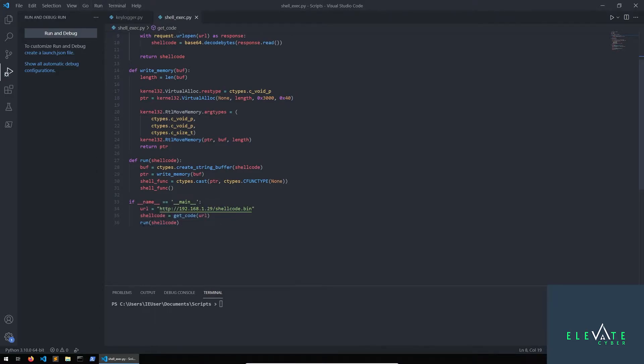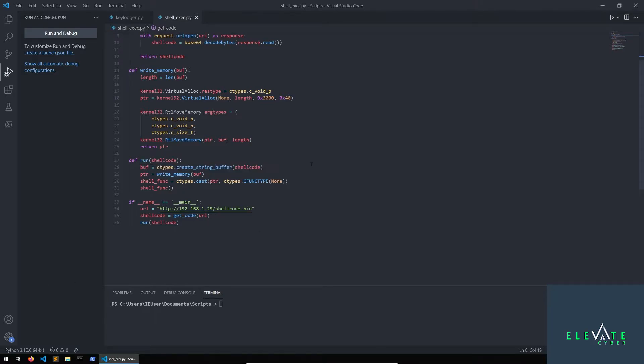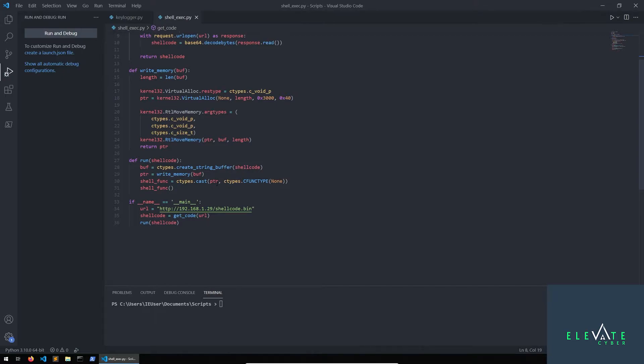And we're going to actually have to decode it as bytes in this case. So we read the response, decode as bytes, and then we'll store that as the shellcode. So we're going to return that value. So it then gets stored into this shellcode variable outside of that function. And we will call the run function right here, passing in shellcode.